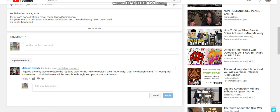It's amazing. I just put up this video and I got a comment here and she says, I figured the only way to restore the republics was for the heirs to reclaim their nationality. Just my thoughts and I'm hoping that it is restored. I don't believe it will be so subtle though. Europeans are sore losers.